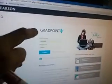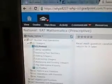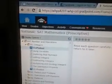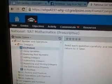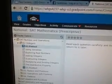It's always good to hit save. Let's continue. Thank you for seeing this introduction to GradPoint using the national SAT mathematics. Prescriptive means you have to do them in order. So let's start working together.